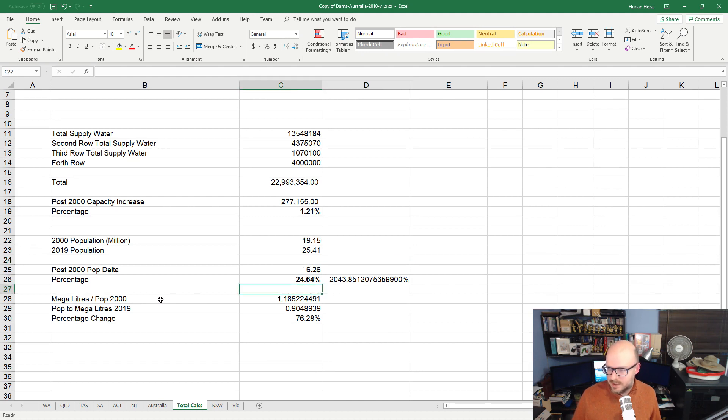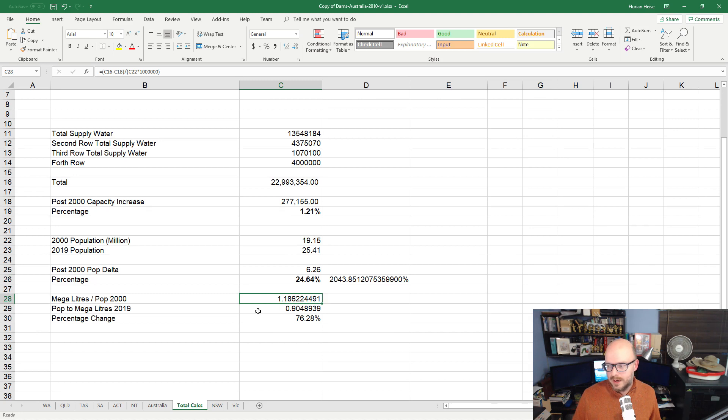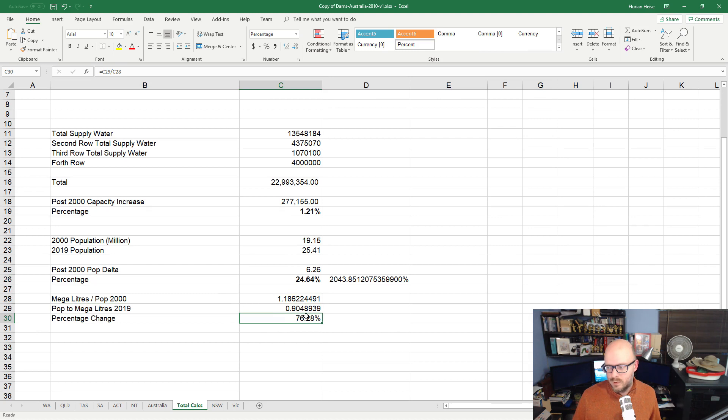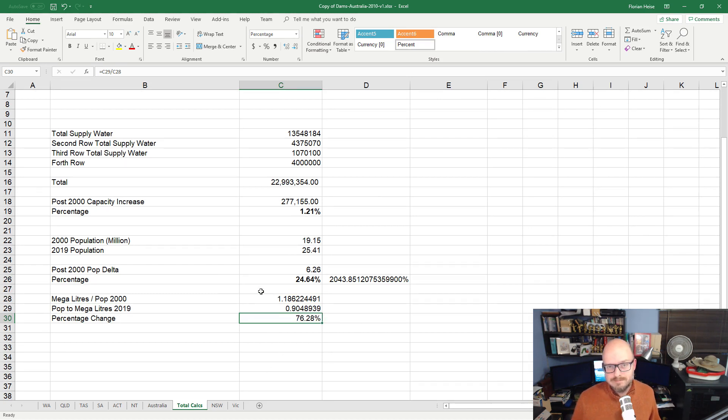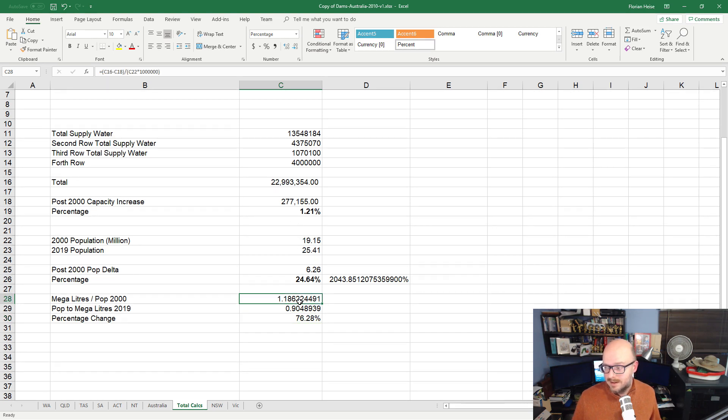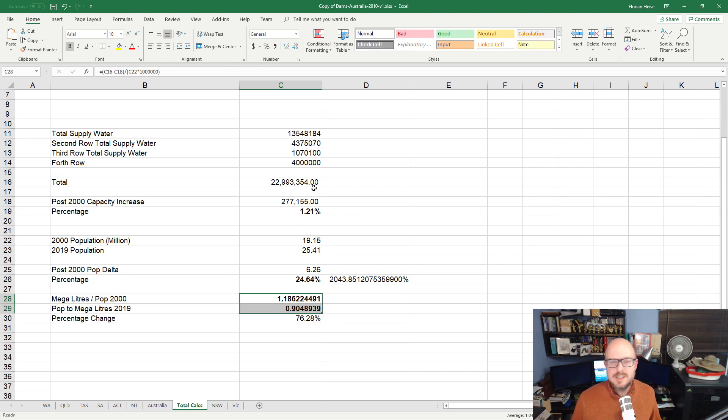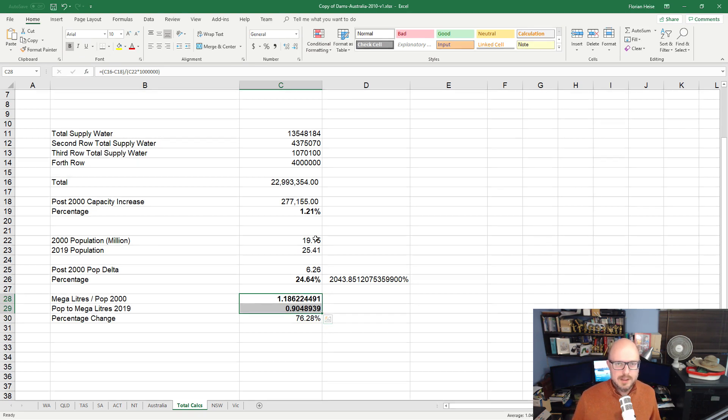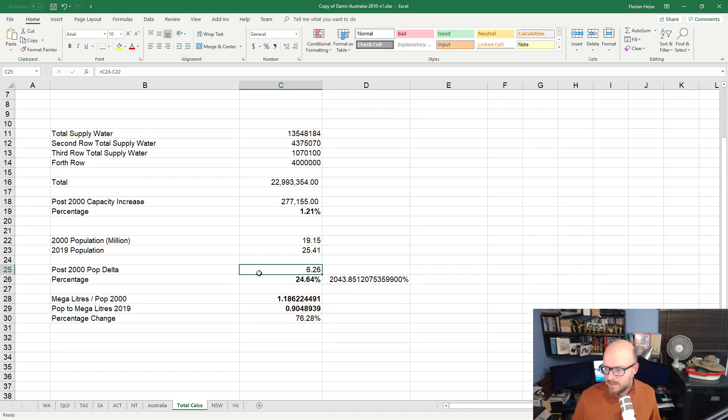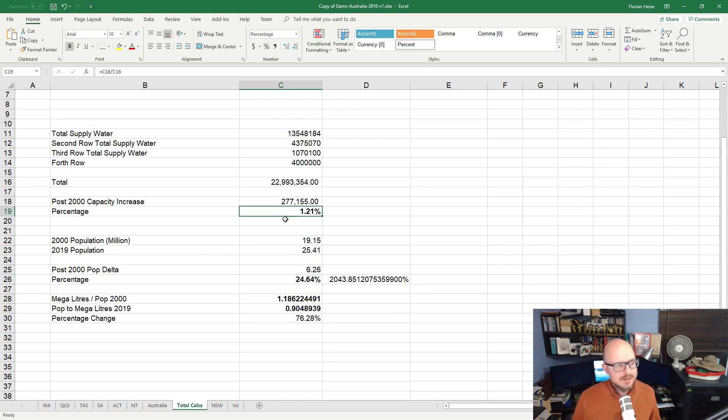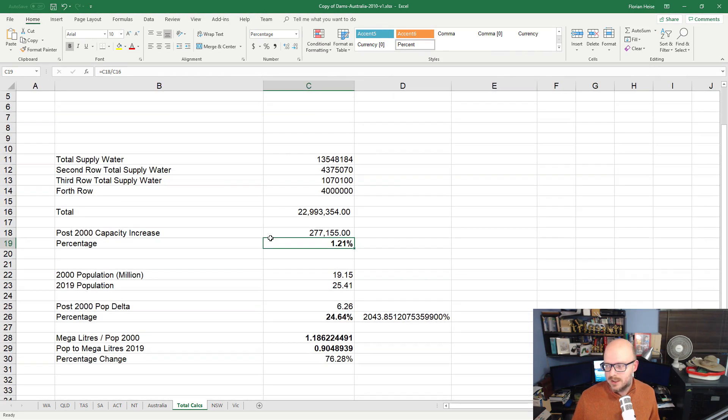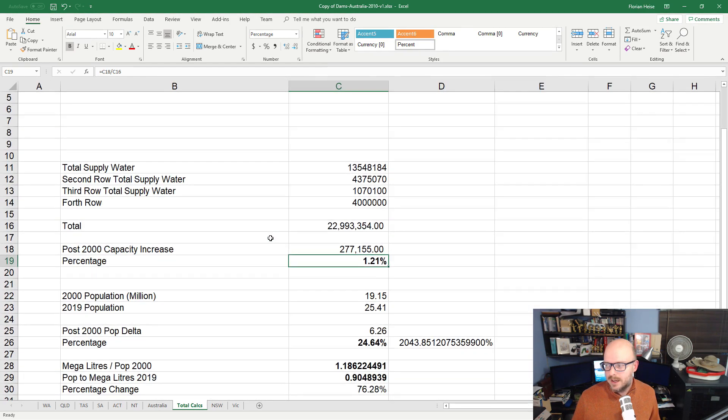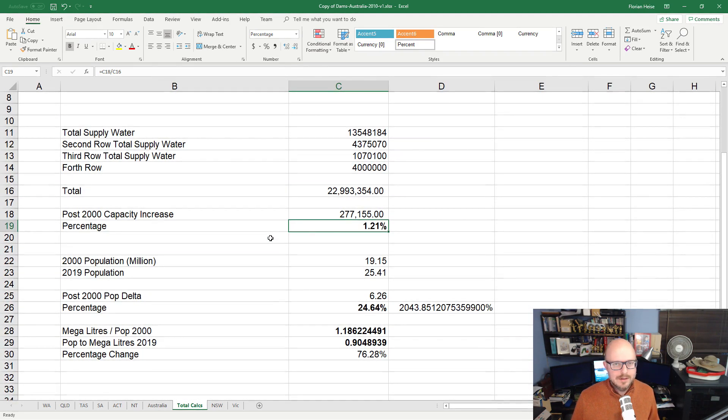Megalitres per population, the ratio. In 2000, it was 1.18. 2019, it's dropped to 0.9. So we're now at about 76% the equivalent capacity of 2000. I'd say that's a reduction. That's not a good sign. Is this a miscommunication between the state, between the federal, between the councils? How can we have this much of an increase in our population and only this much of an increase in our infrastructure?